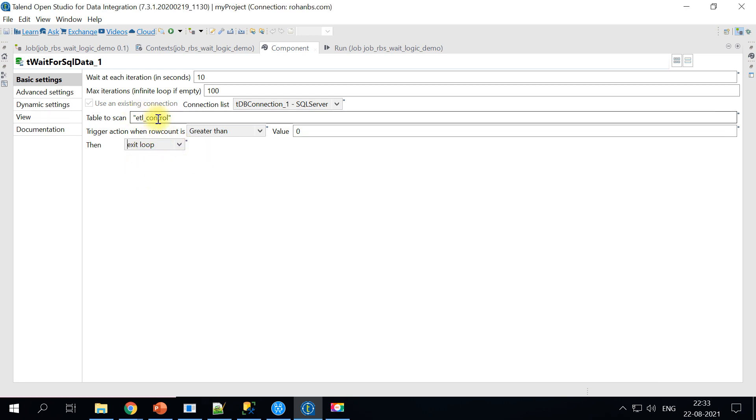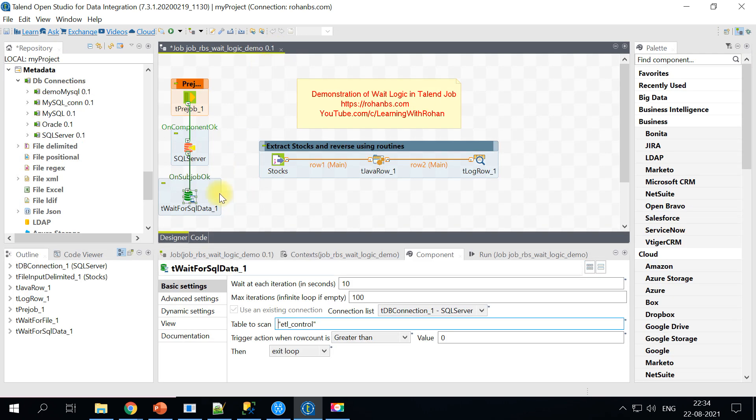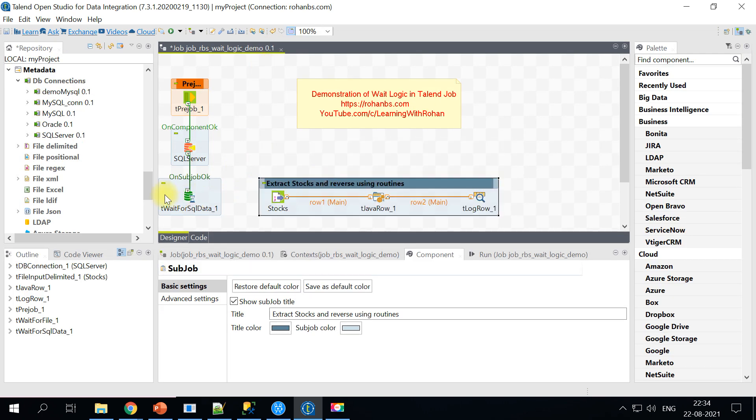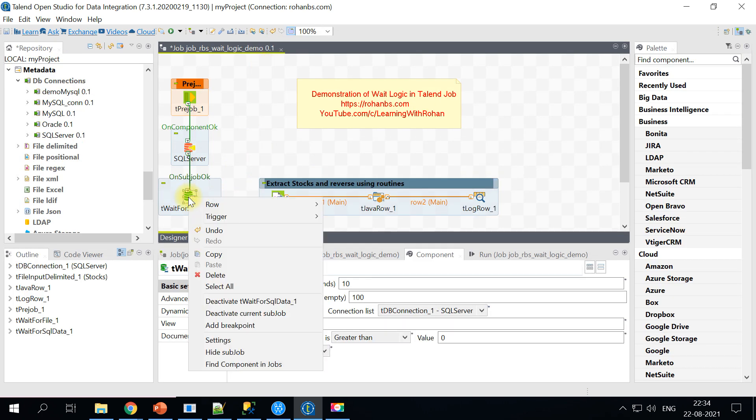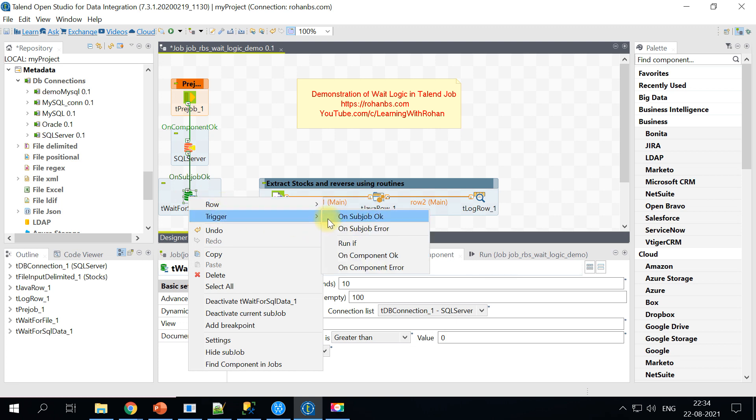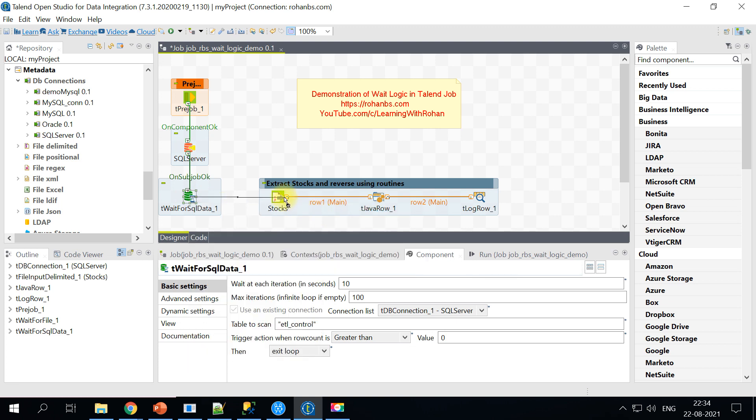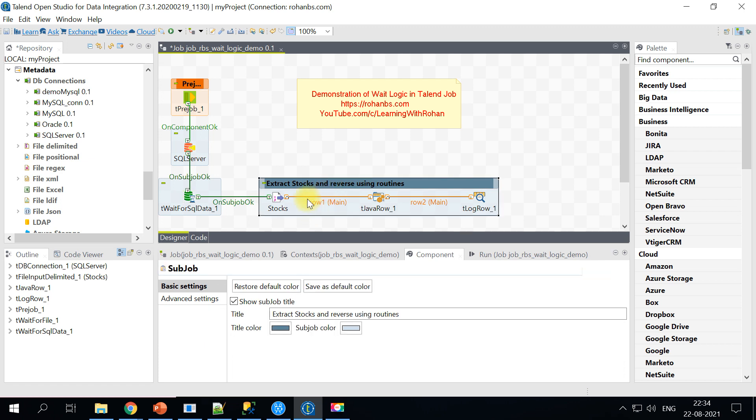What this will do, whenever an entry is made in ETL control and the record count is greater than zero, it will exit the loop and pass on the control to the main job. Let's connect it using on subjob okay. So only when this is complete this sub job will be triggered. Otherwise it will just keep on waiting here.